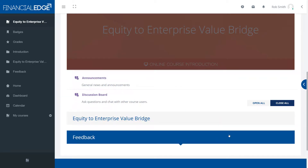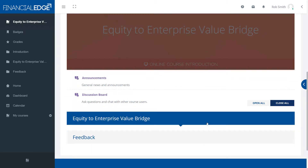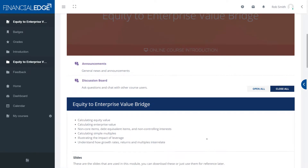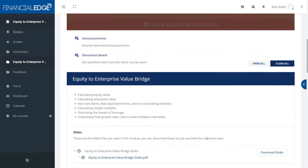You'll notice as you hover over each of the sections on the screen that the heading colour changes. You can click on these and it reveals all of the material underneath.